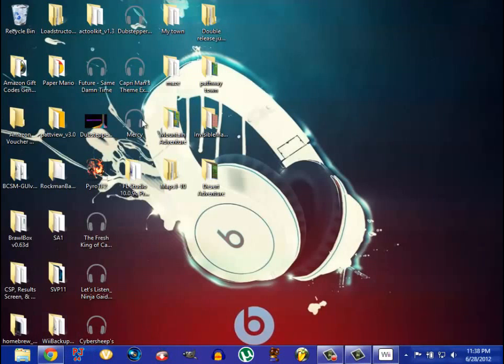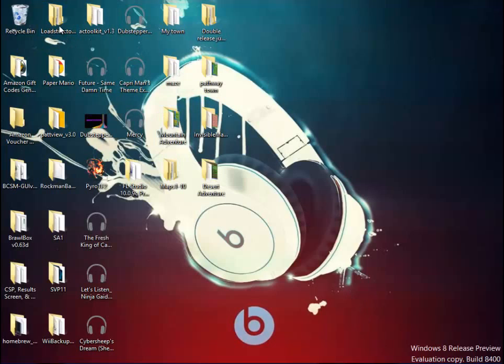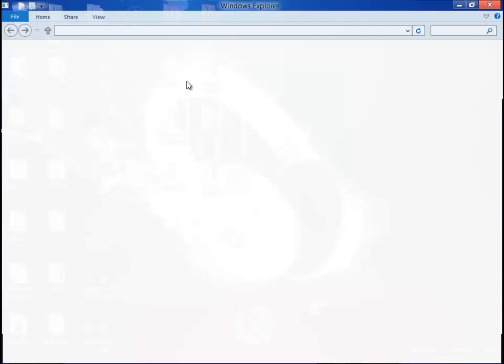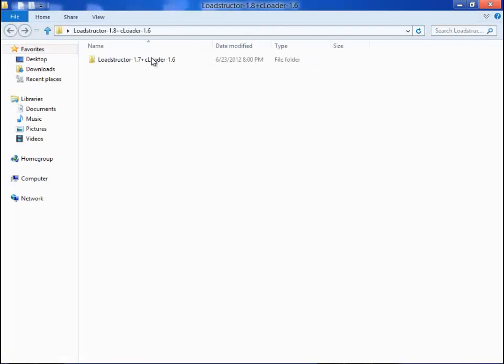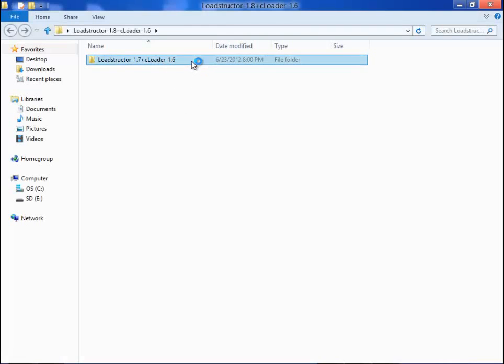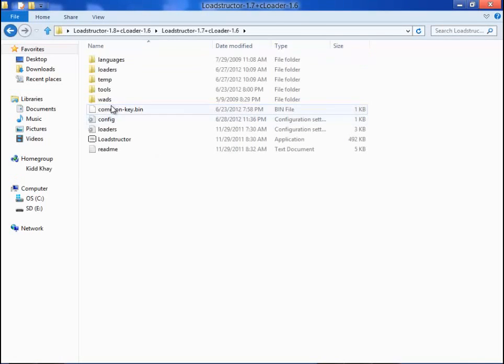So first off, you're going to want to download this program called loadstructor. And when you get loadstructor, you got to have a file called commonkey.bin.